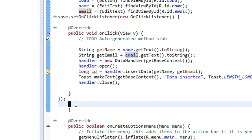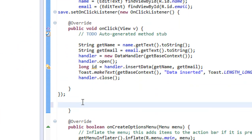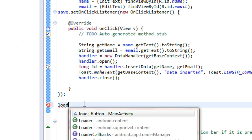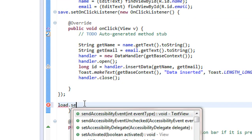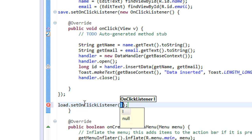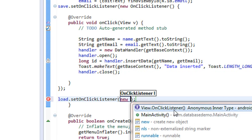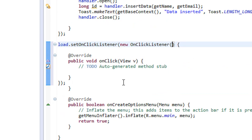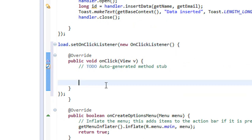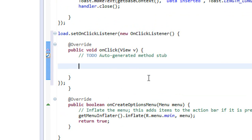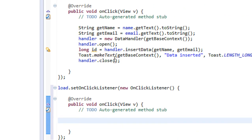Like the save button, we are going to create an OnClickListener for the load button also. So: load.setOnClickListener, new View.OnClickListener — the same as the save button.